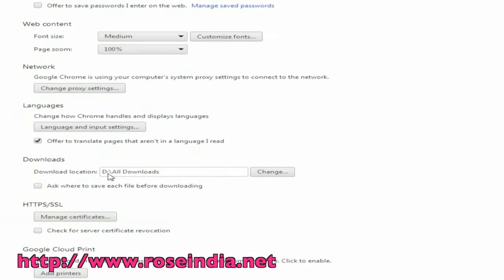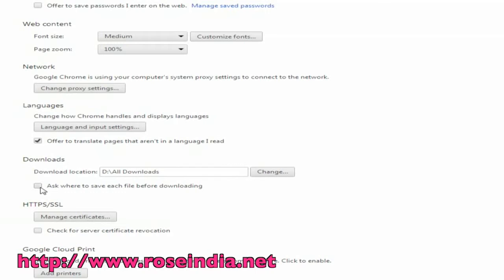Here you can see that your new download location has been successfully set in your browser. In addition to that, you will also find an option to ask where to save each file before downloading. If you wish, you can select this option to choose where to save your downloads every time.